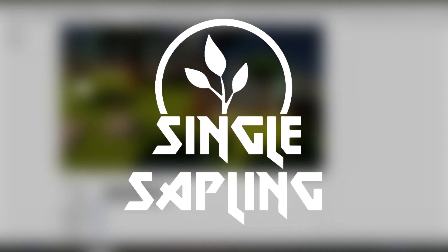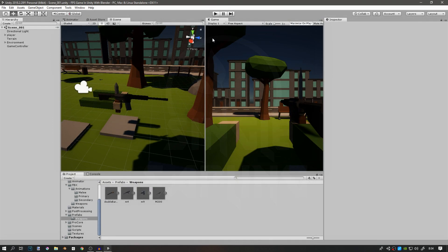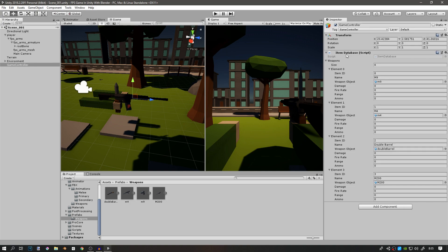Hi guys and girls, welcome back to another video. In today's video we're going to attempt to make a weapon inventory for our player.